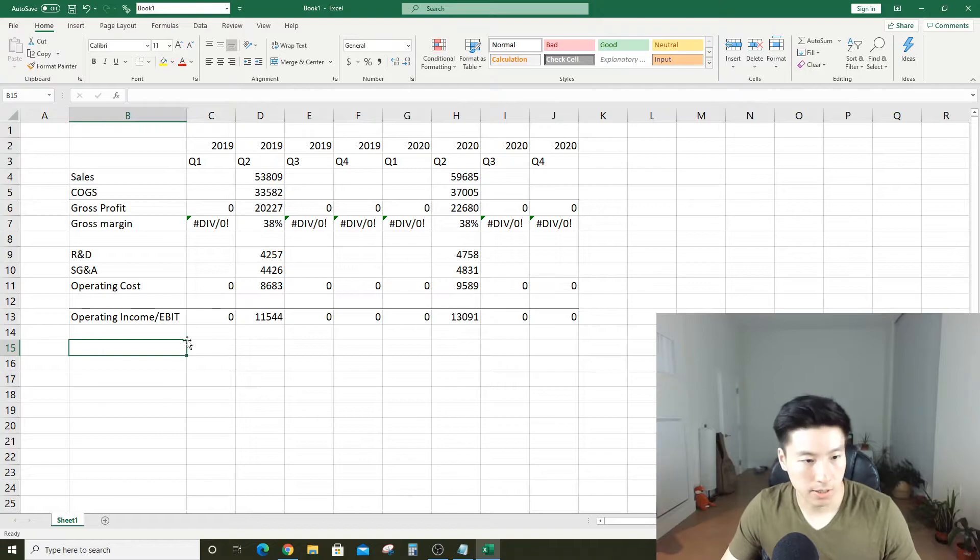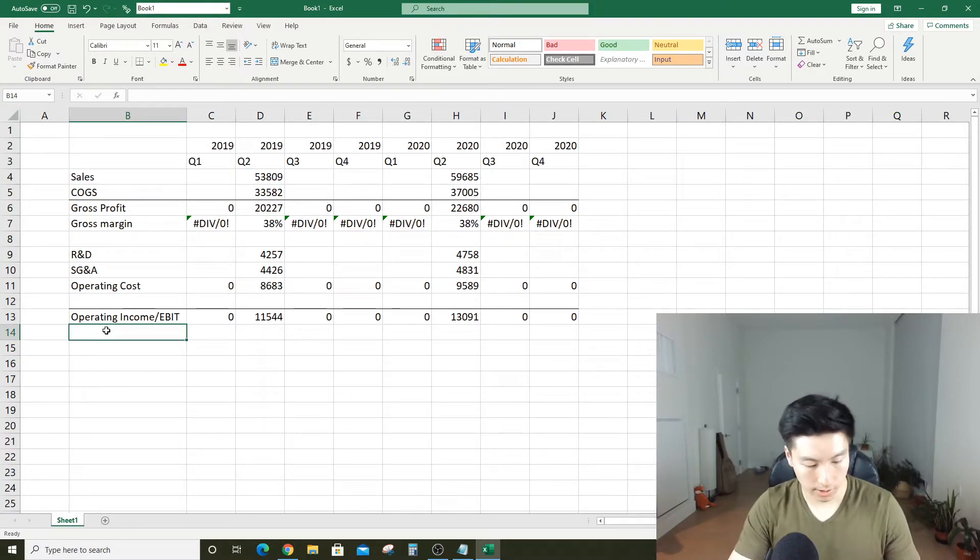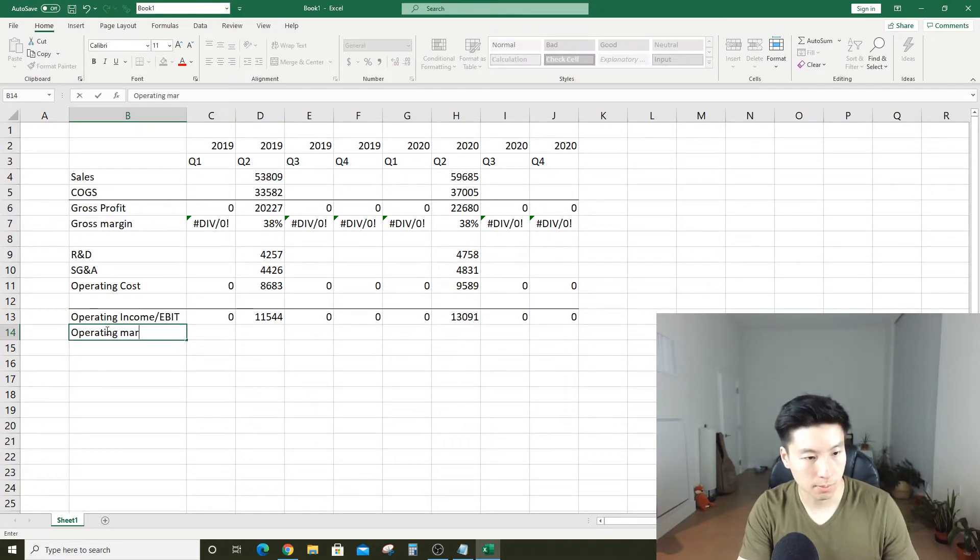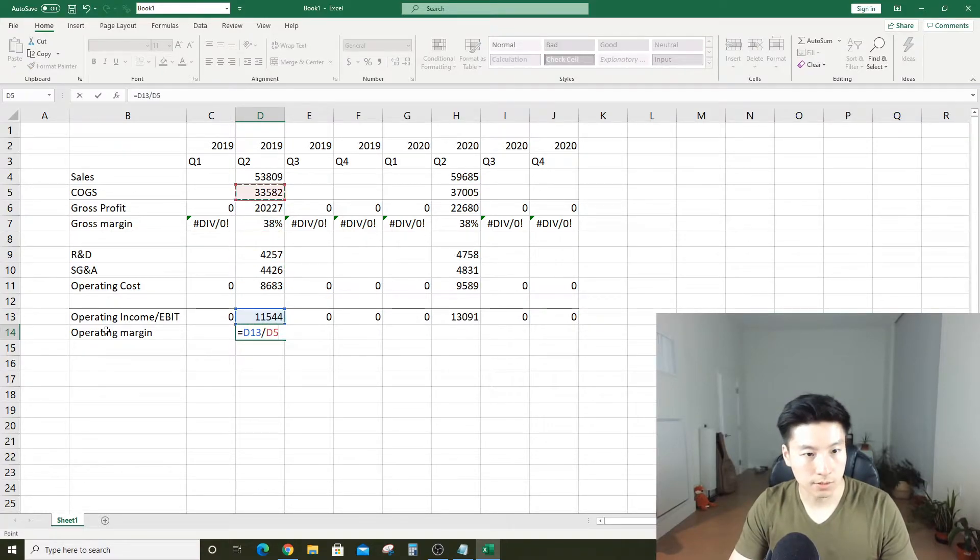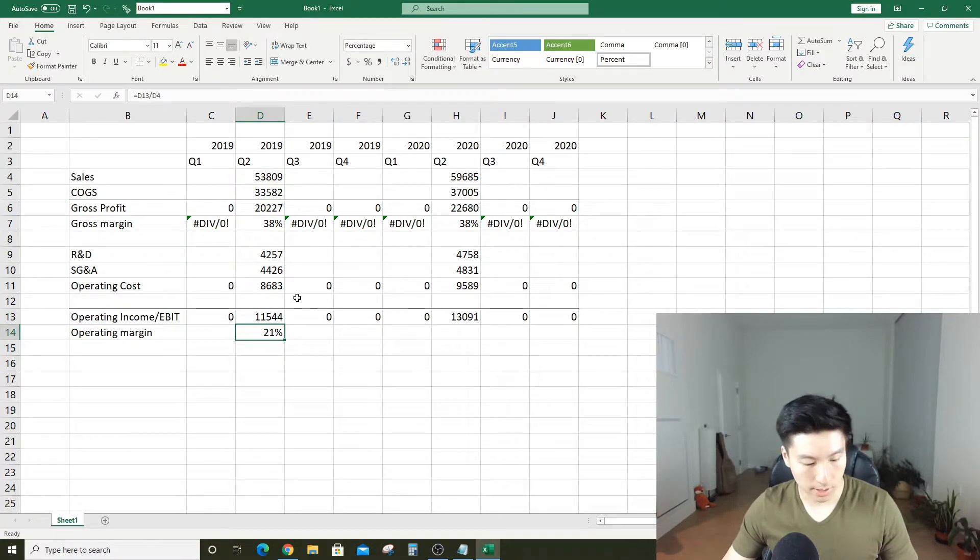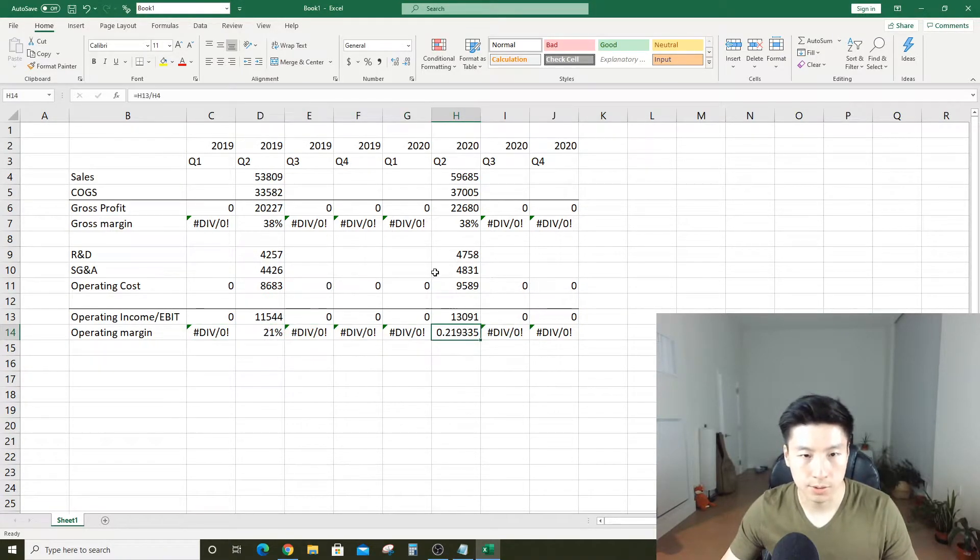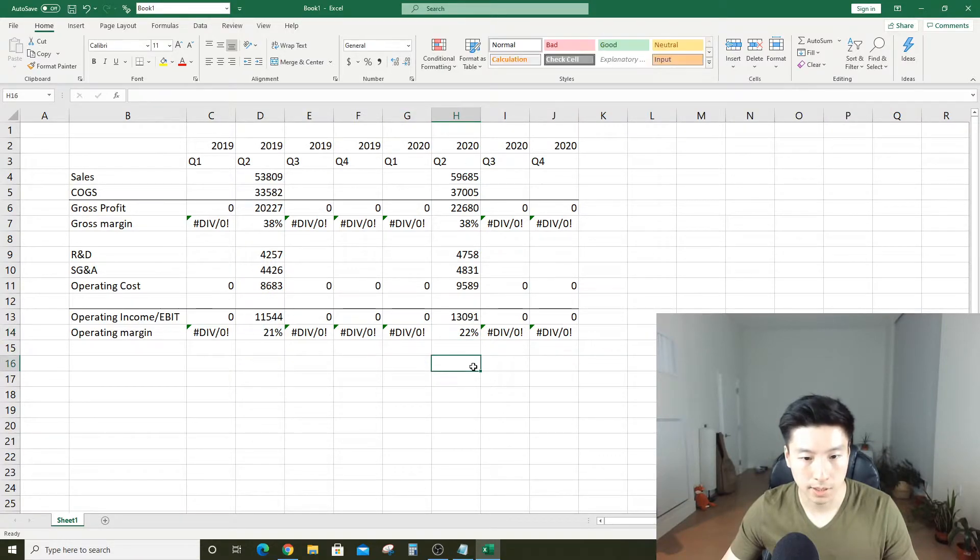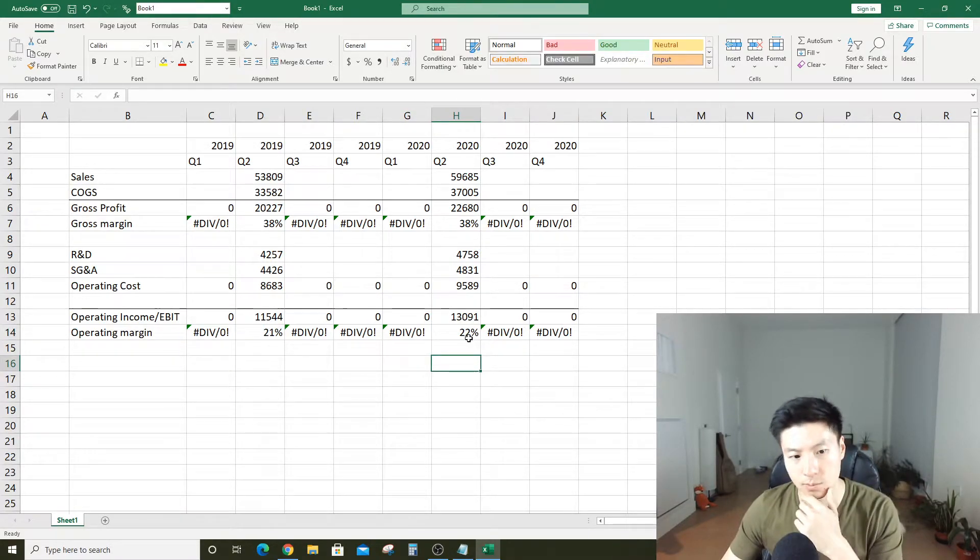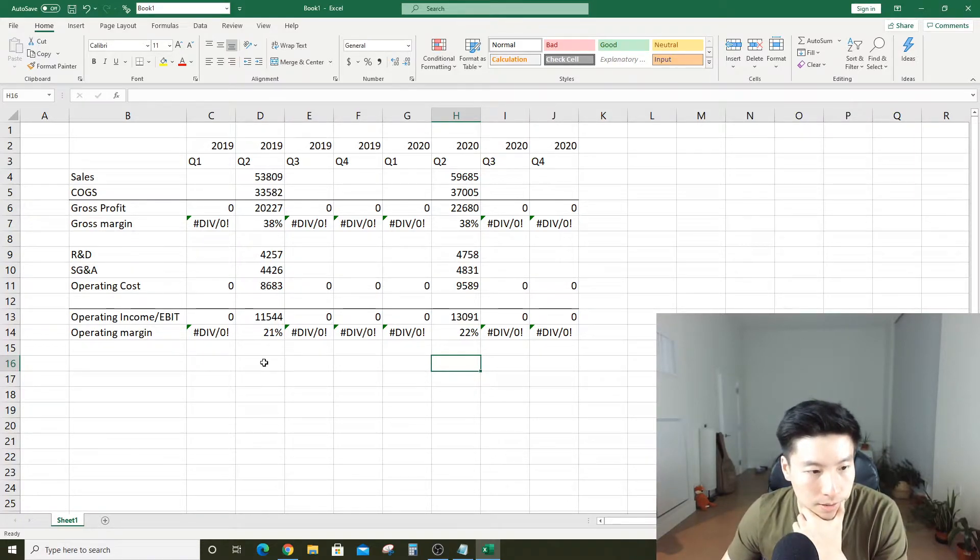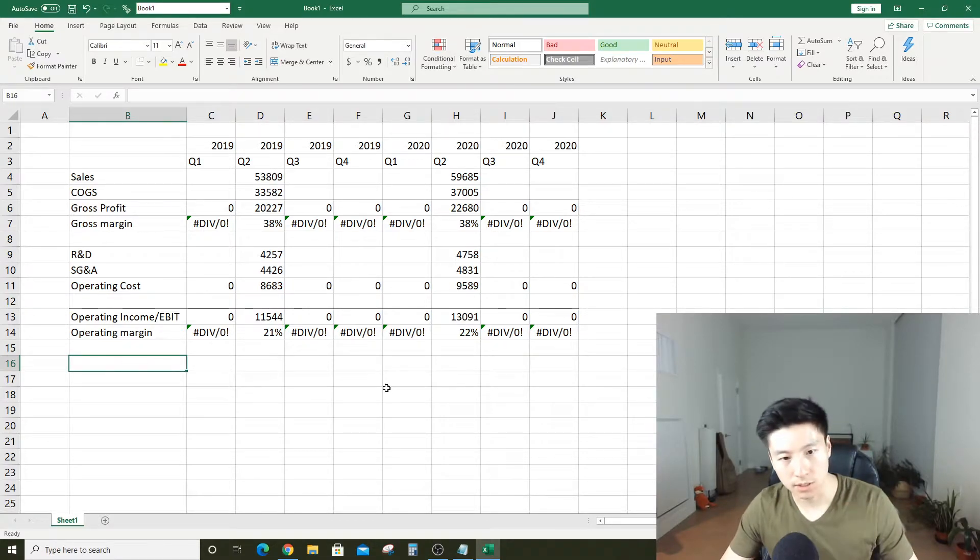We can also calculate this as operating margin, which is as a percentage of sales. So after Apple pays their executives, their sales teams, people working in the Apple stores and everything, they still got to keep about 20 cents on the dollar. Their operating margin is about 20 percent, which is pretty good.